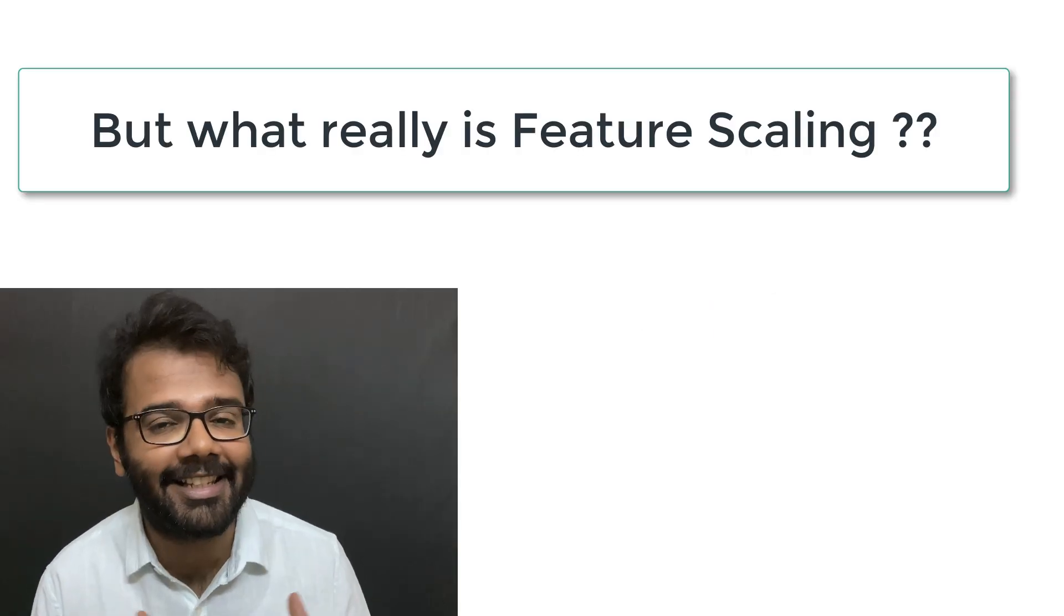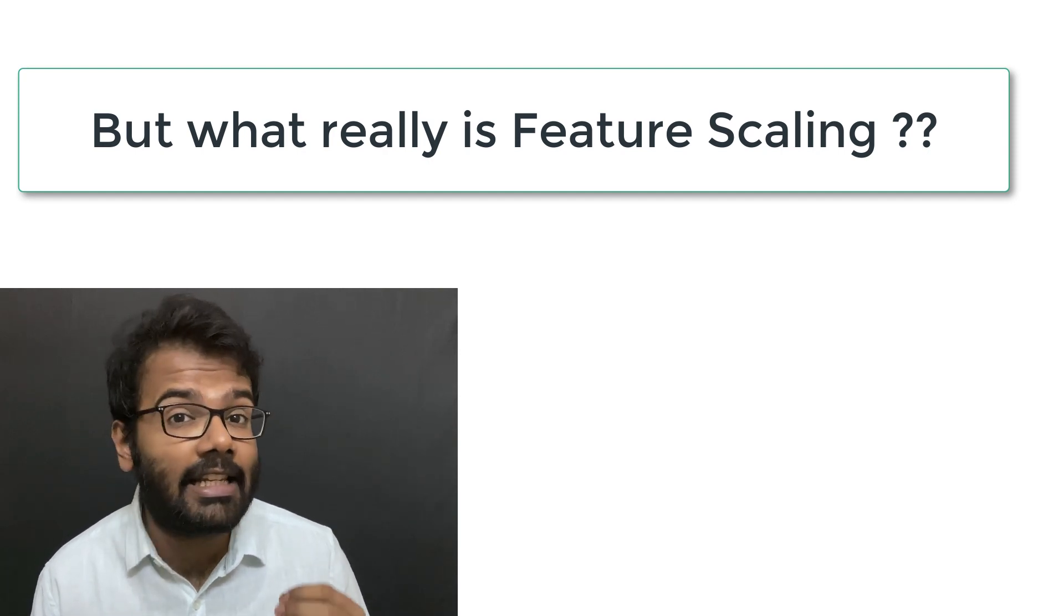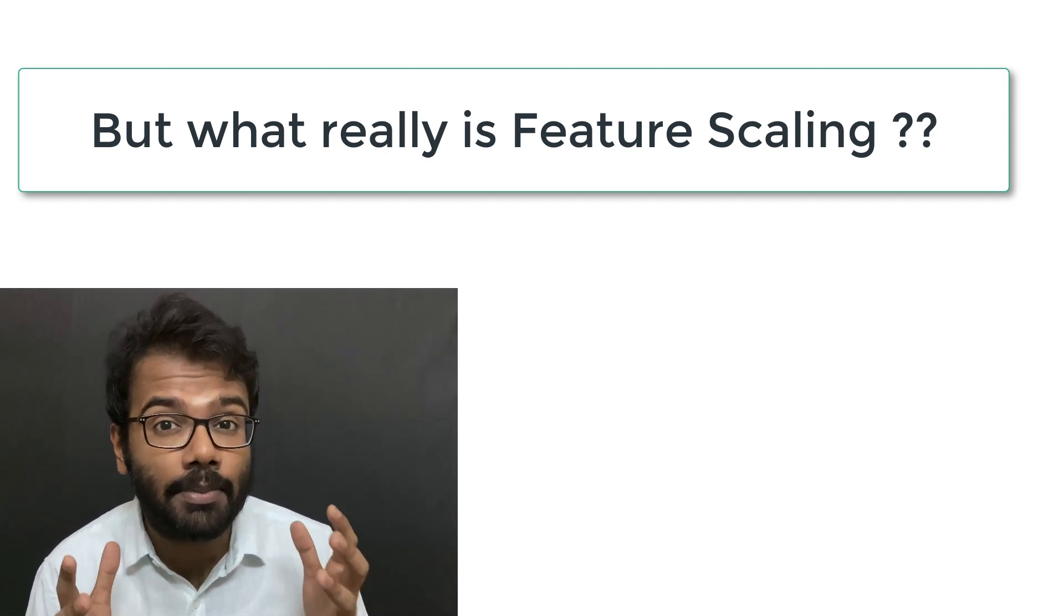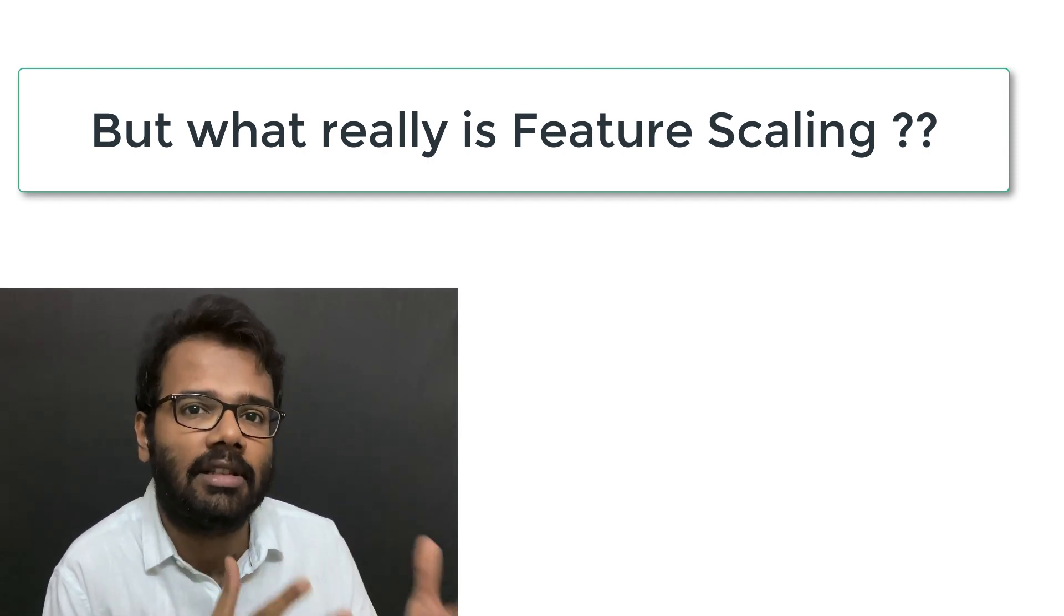Let's talk about feature scaling. Feature scaling is one of the most important steps in data preprocessing.